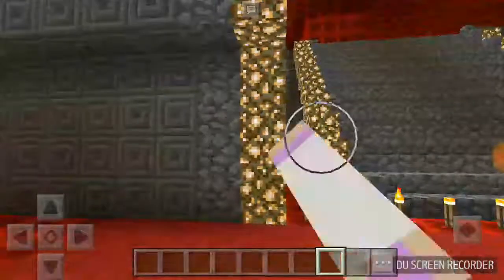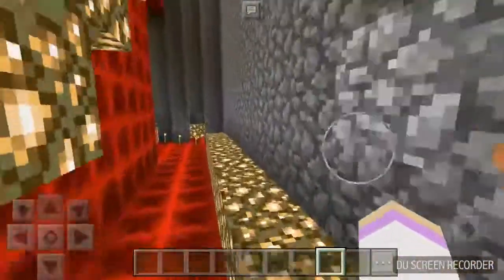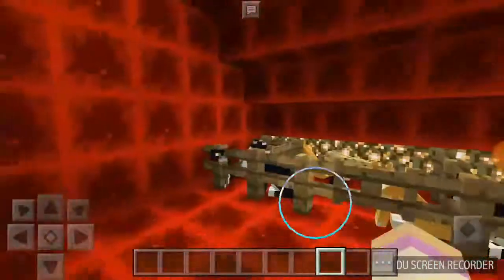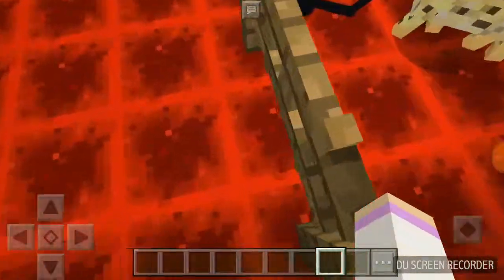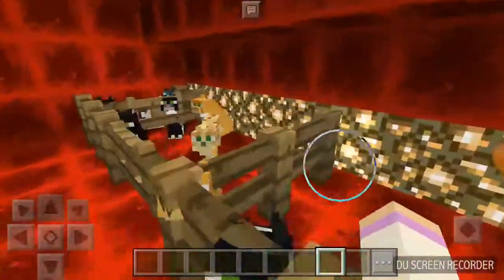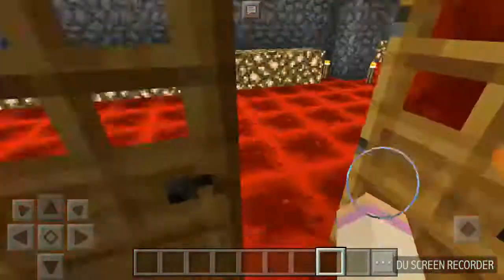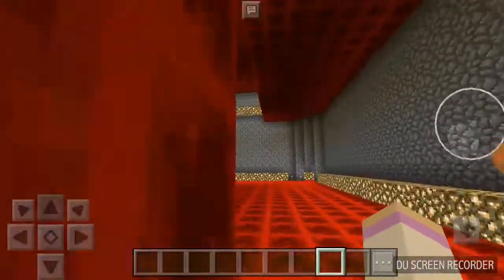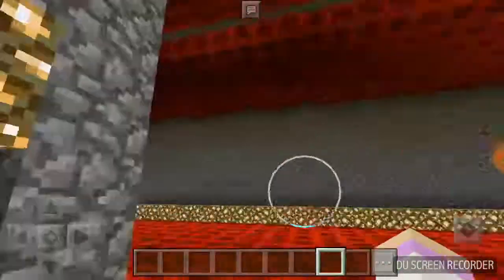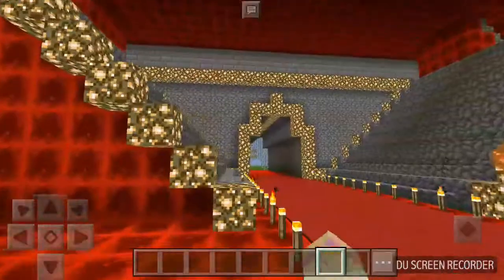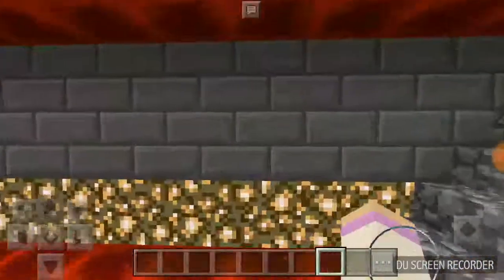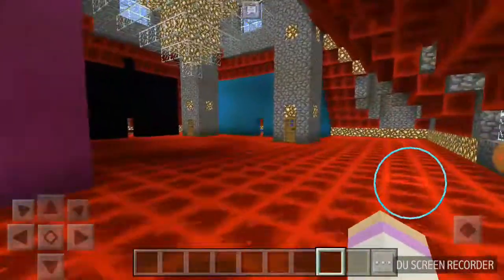I'm going to show you the camera here. Camera with fish — I love fish. I'm going to show you the camera here, a little bit.